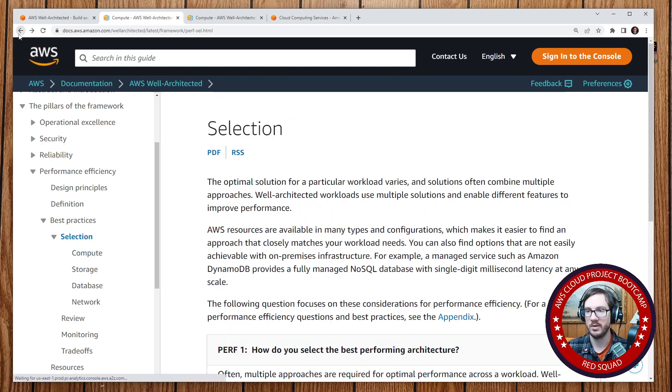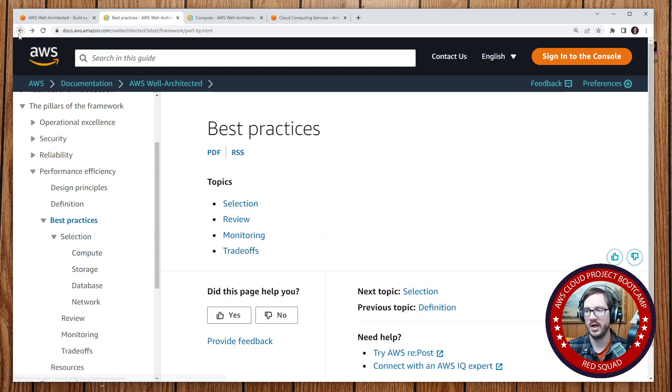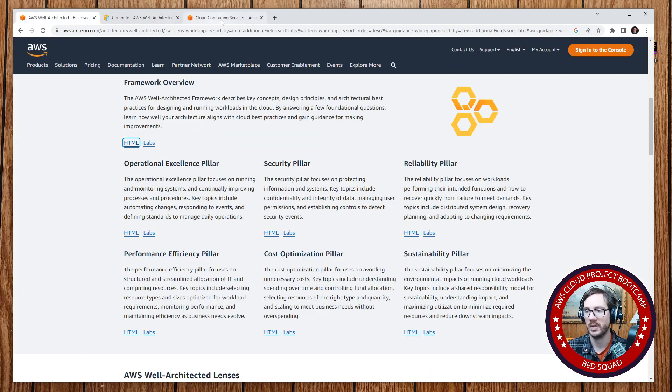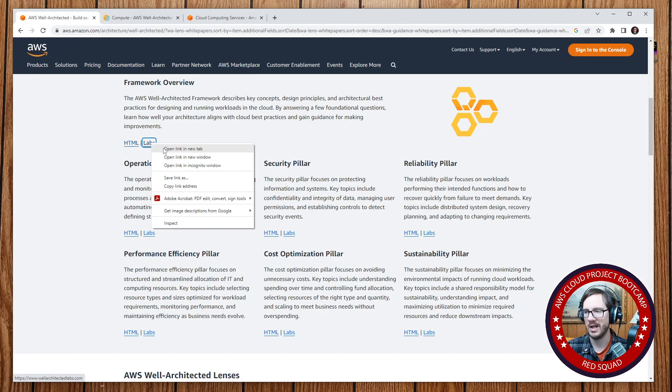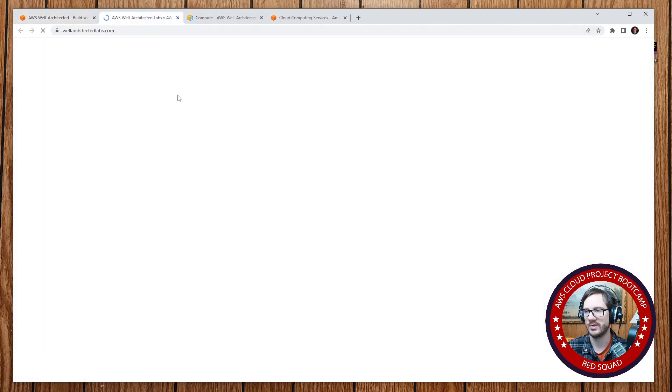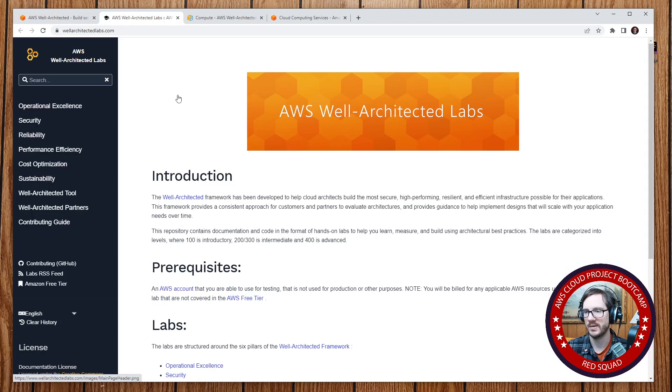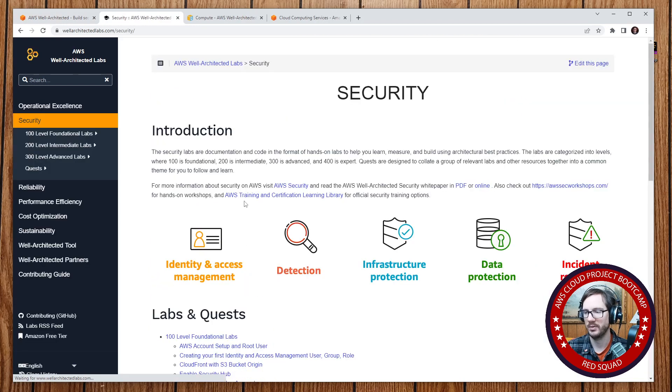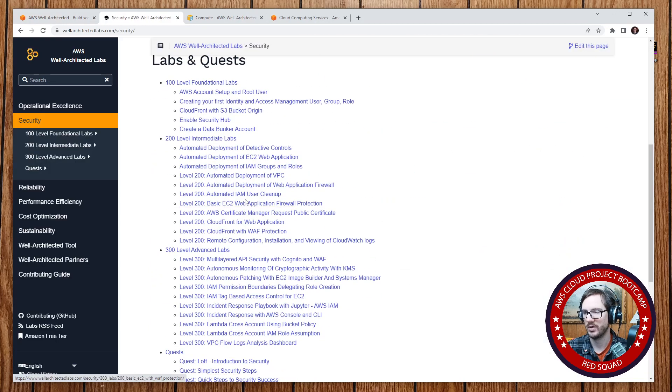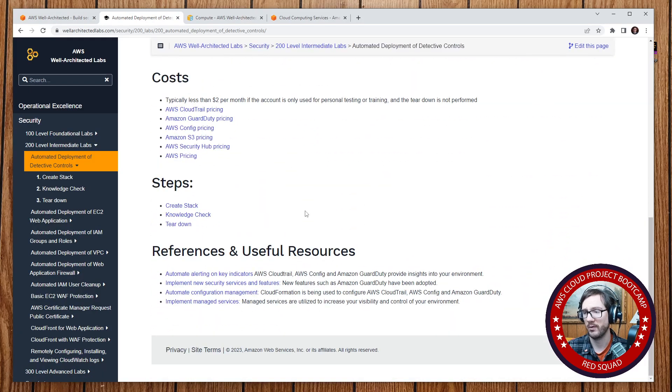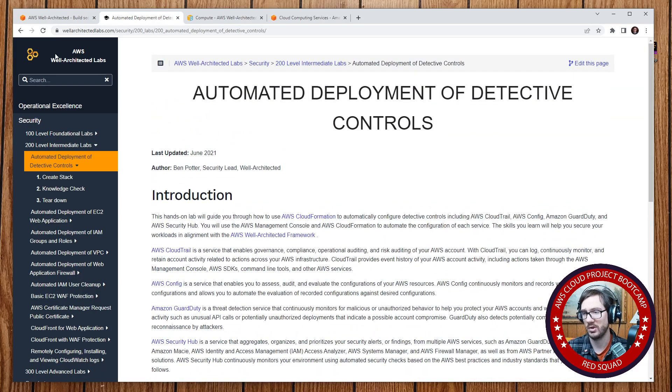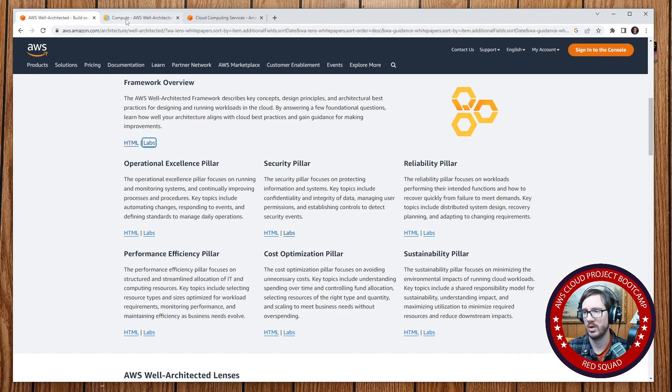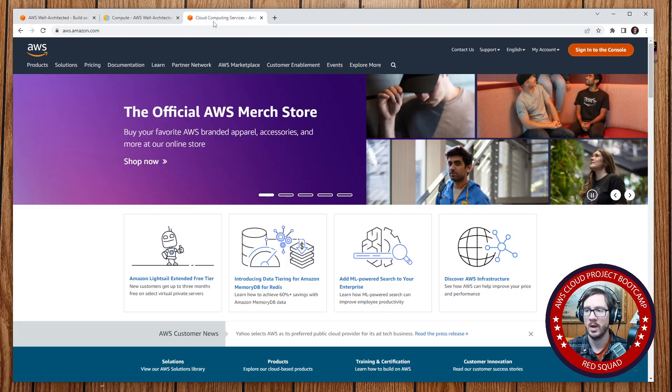So this document here is fine, but now they've built out - I've never clicked this labs button, I wonder if this goes to the same place. Okay, so they have labs now that you can go through. I'm not sure how useful this is. There's a lot of stuff going on here, I guess you can look at it.